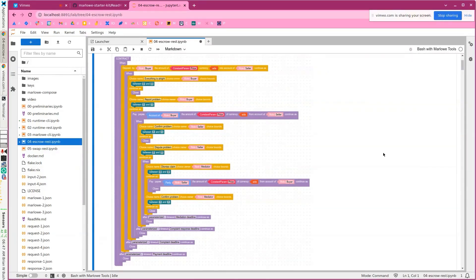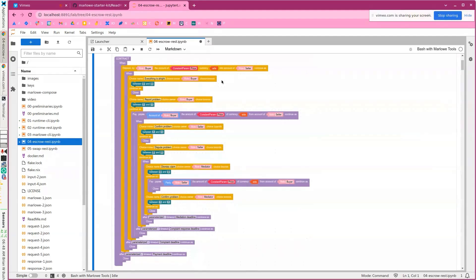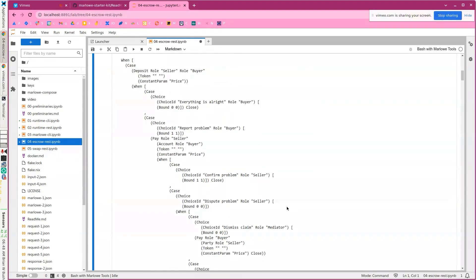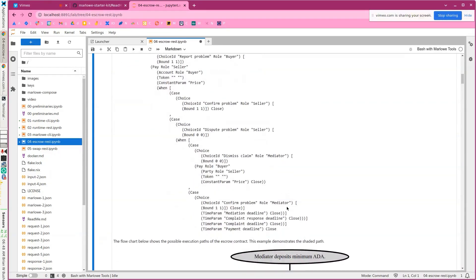The contract basically has a buyer, a seller, and a mediator. The seller might be buying a bicycle or something, so they're depositing the funds for the price of the bicycle. They then have an option to say everything's okay or report a problem — maybe the merchandise was damaged or the wrong color. If they say everything is all right, the seller just gets their funds. But if they dispute, there's a bit of logic here, and you can see that as a textual representation in the Marlowe view in the Playground.